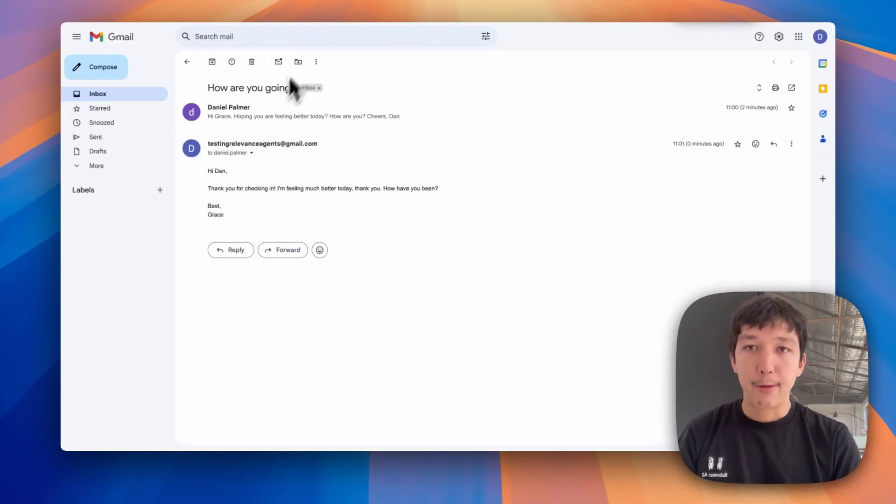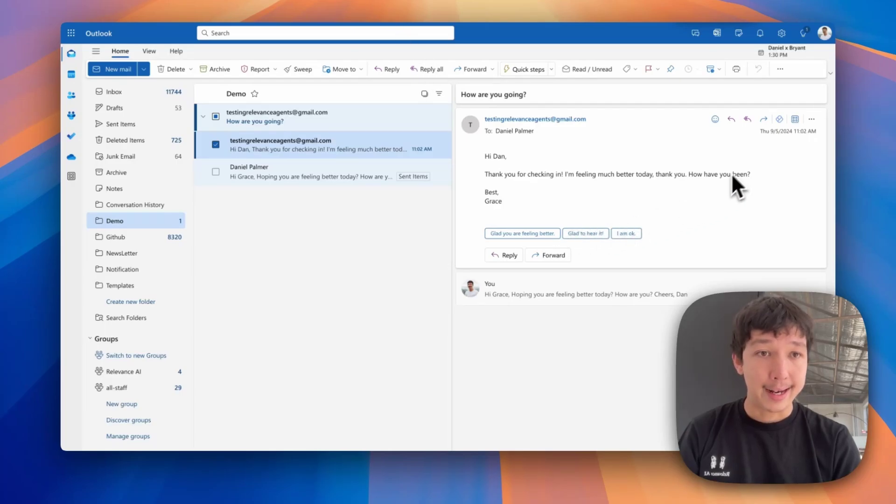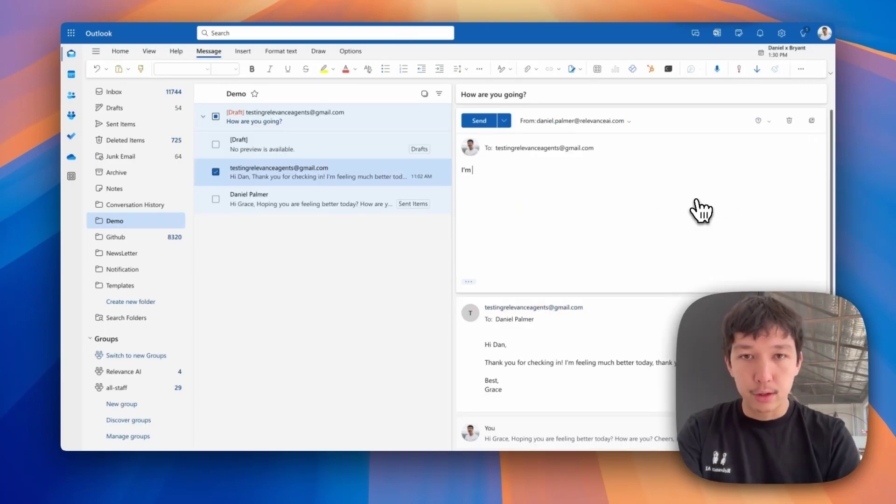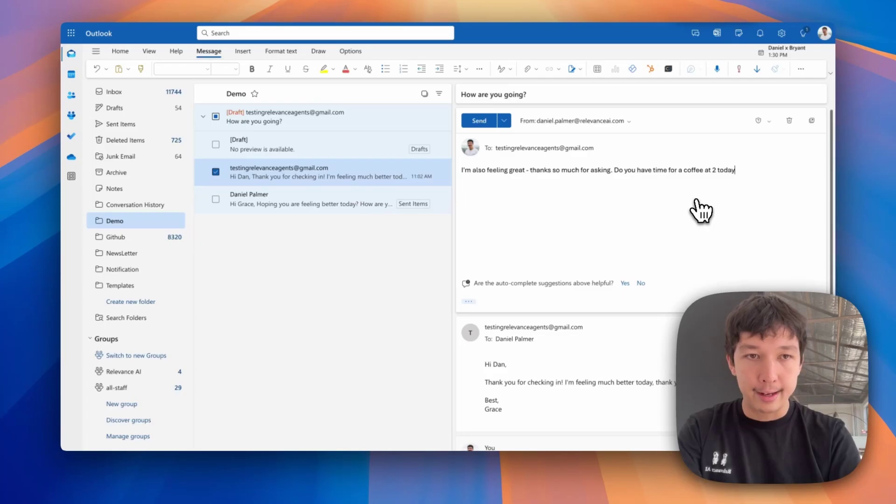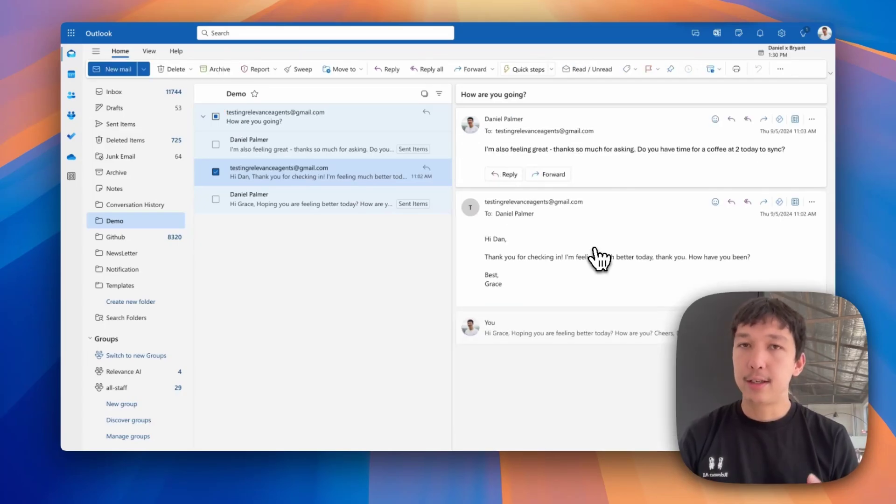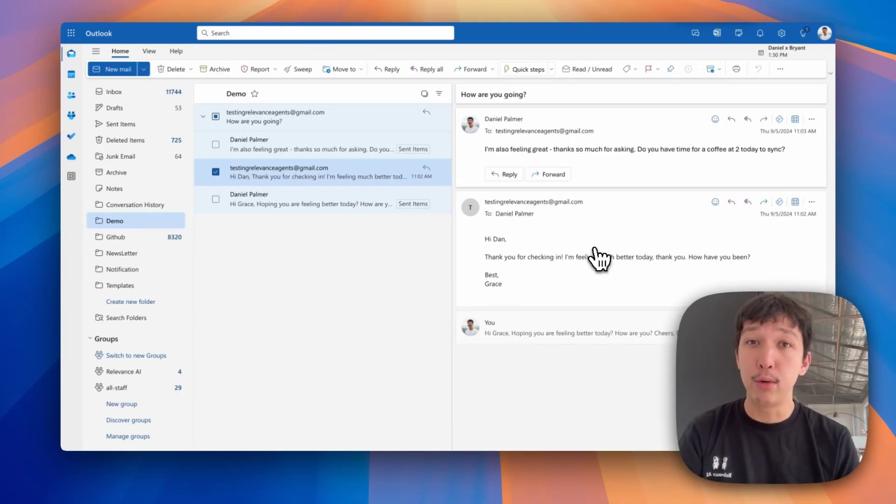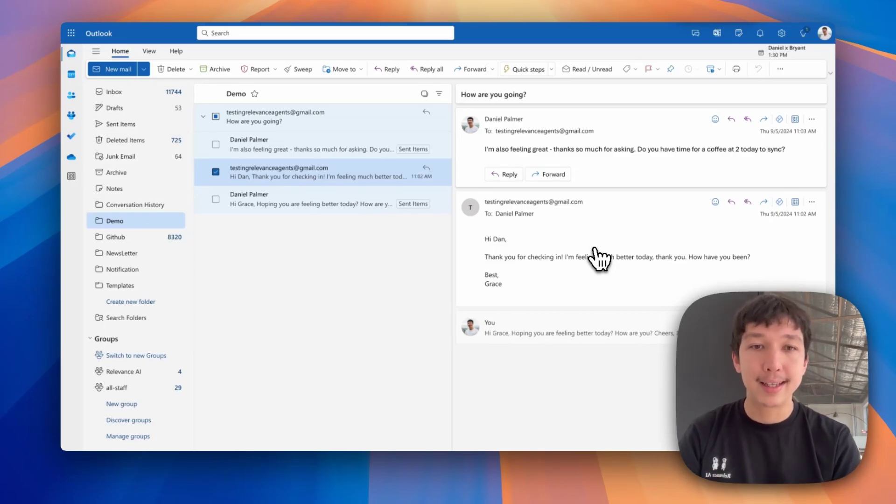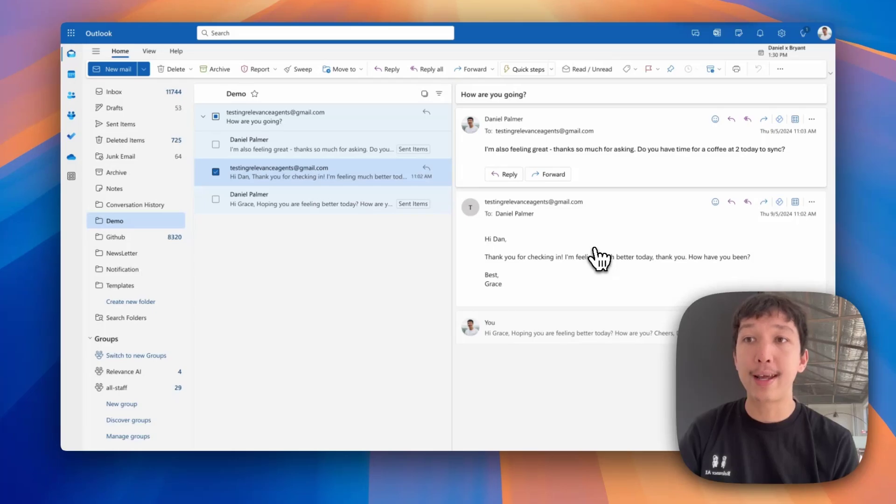So what happens if I reply to this email back in Outlook? I'm also feeling great. Do you have time at two today to sync? As I mentioned earlier, triggers don't just create new tasks for agents. They also can continue existing tasks. So in the context here where we're replying to an existing thread for a task that's already been created in our agent,